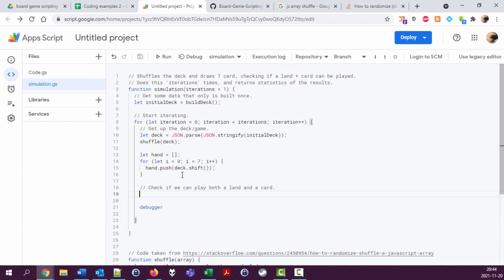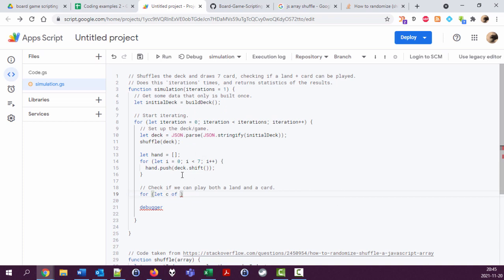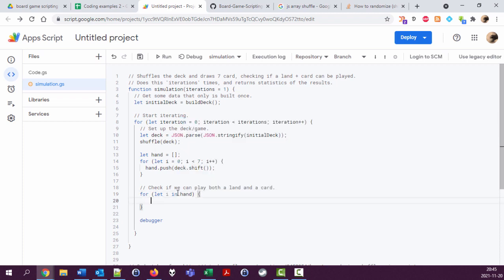All right, so what do we do? We go through the hand and see if we have any land. For...let's see...of hand. So this is a loop that goes through all the cards in the hand, and I use the word 'of' instead of 'in', which means the C here will be the card object, not the index number. But I just realized if we want to play this card, we should probably use the index instead. So let's do that. I'm going to use the more standard 'i in hand'.